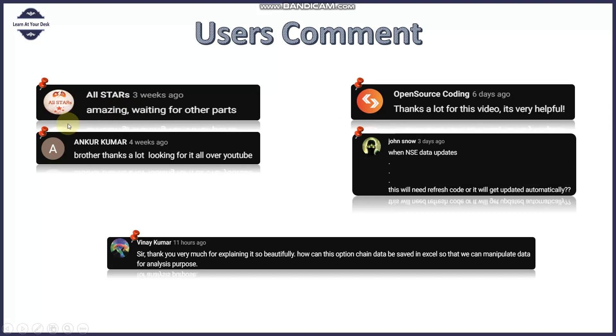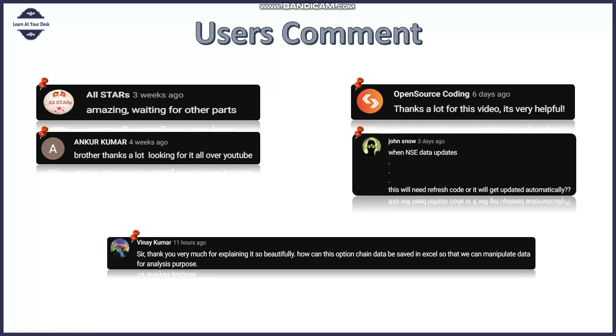The next comment was from Ankur Kumar. Dear Ankur, thank you a lot. You mentioned that when you are looking this video all over YouTube, such comments really motivate because it gives a feeling that I am doing something really worthy and my viewers are appreciating. Thank you very much Ankur.